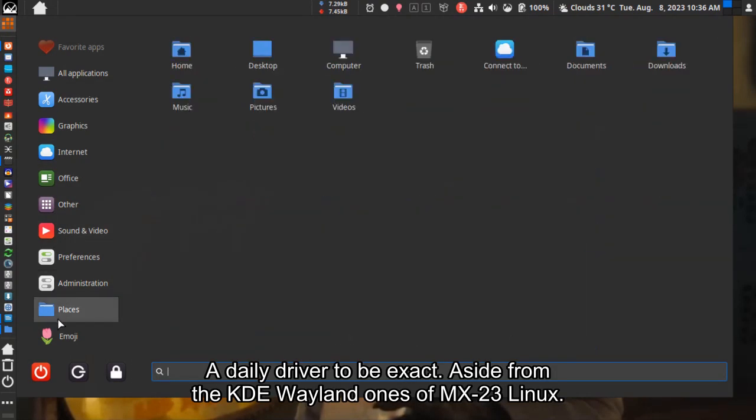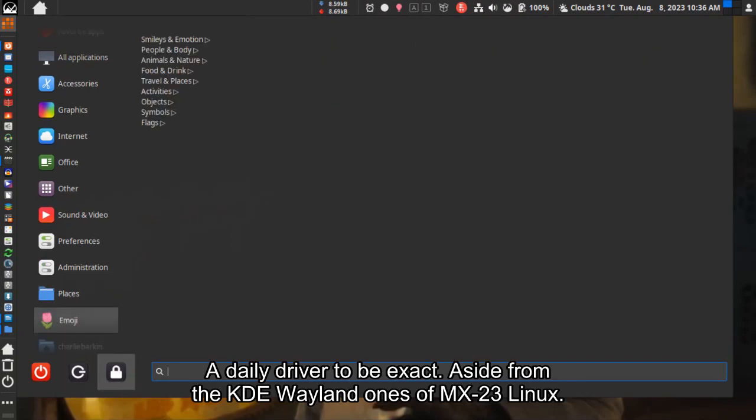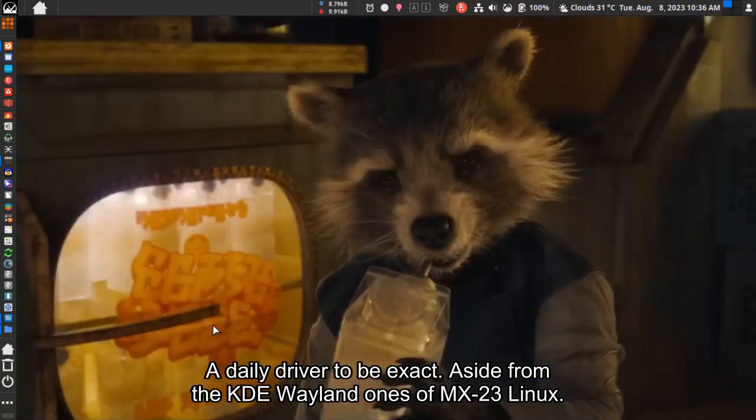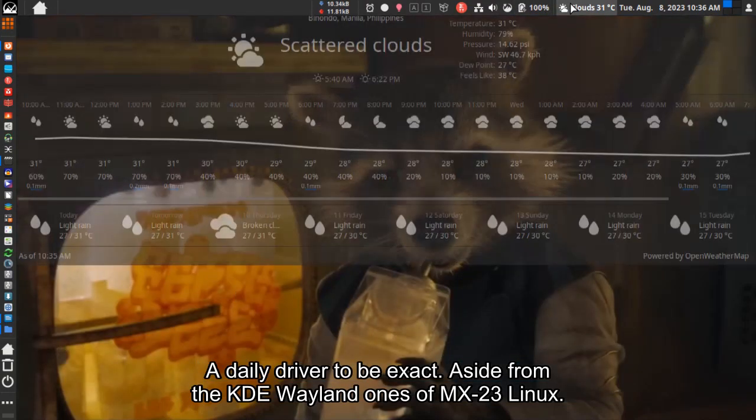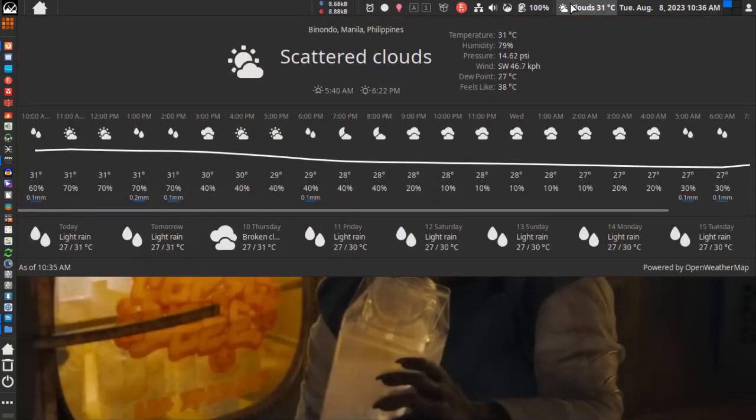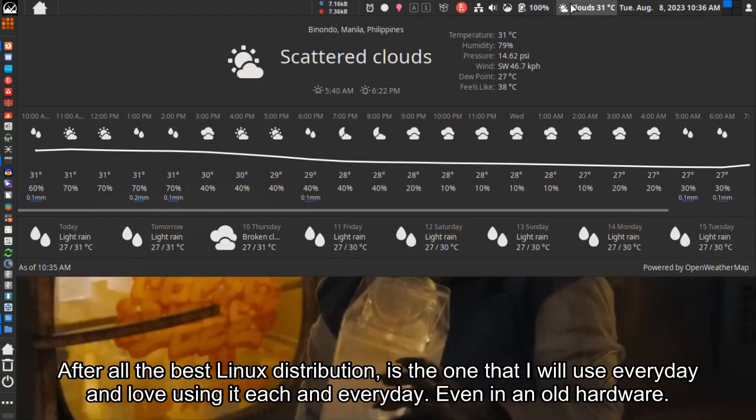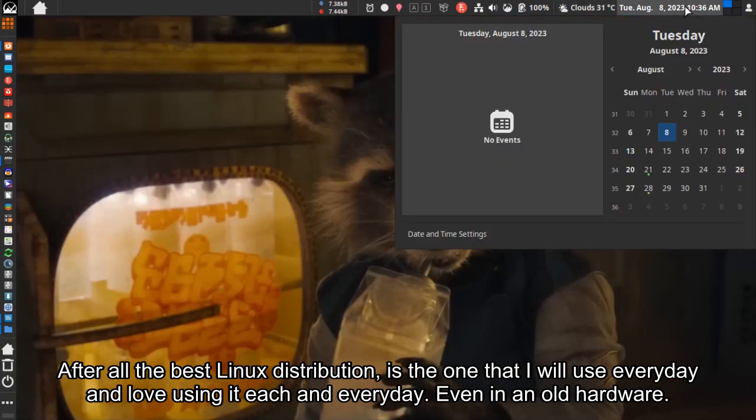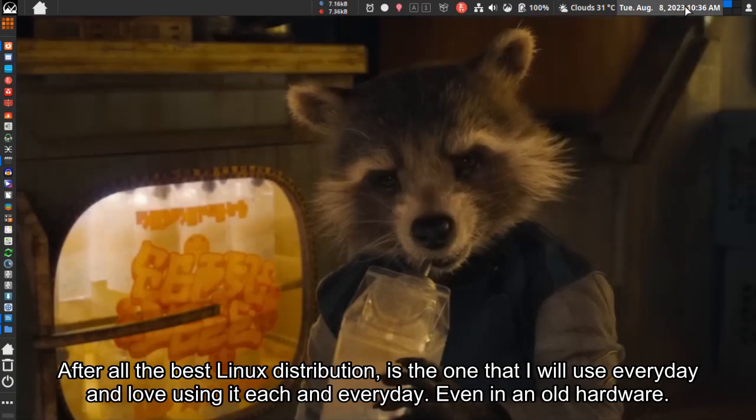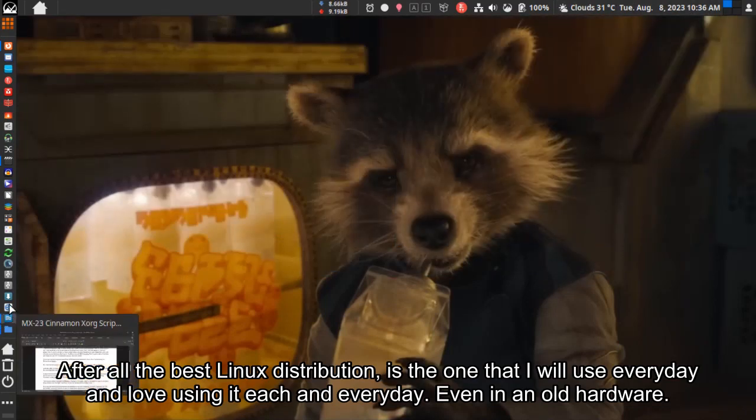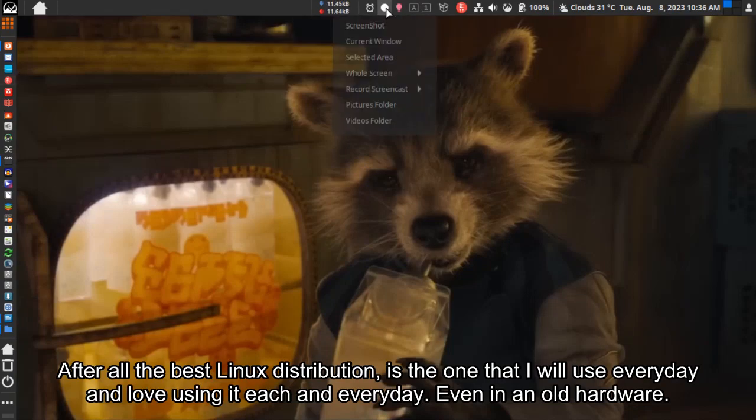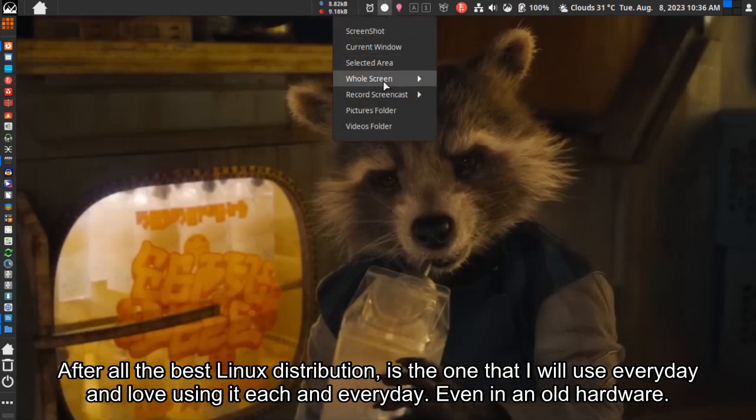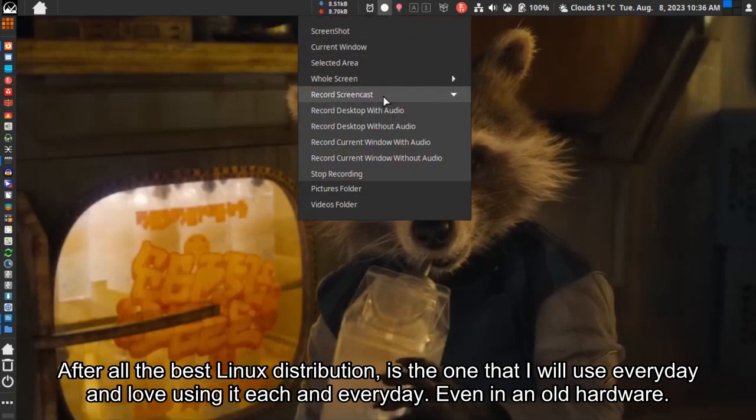Aside from the KDE Wayland version of MX23 Linux. After all, the best Linux distribution is the one I'll use every day and love using each and every day, even on old hardware.